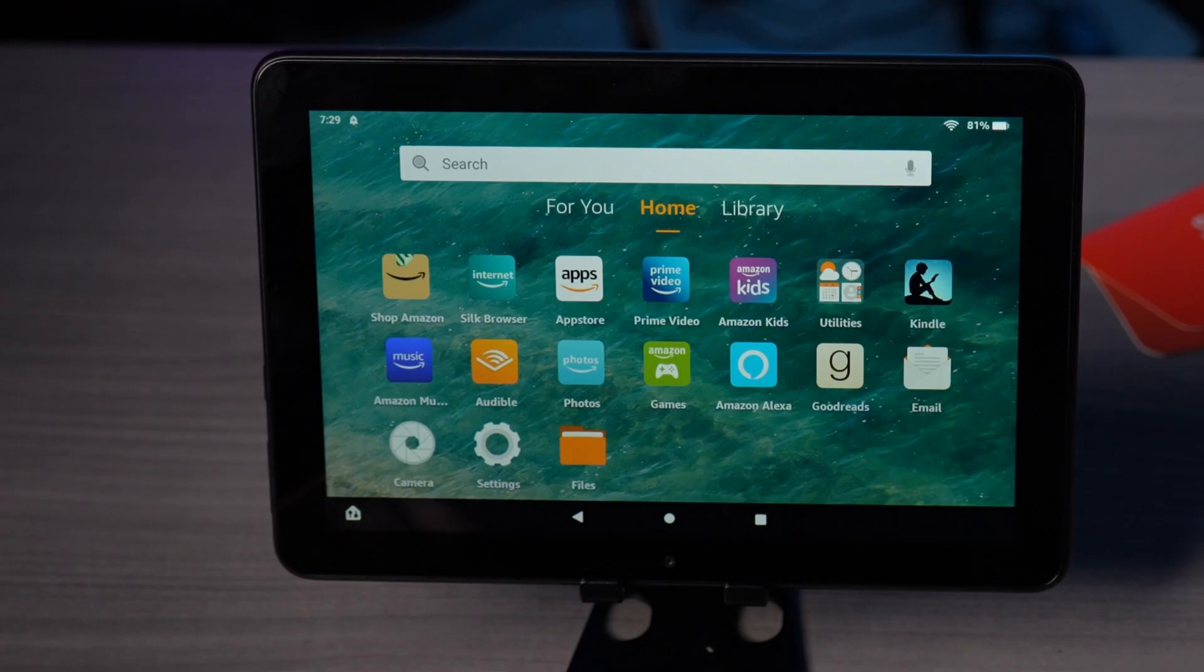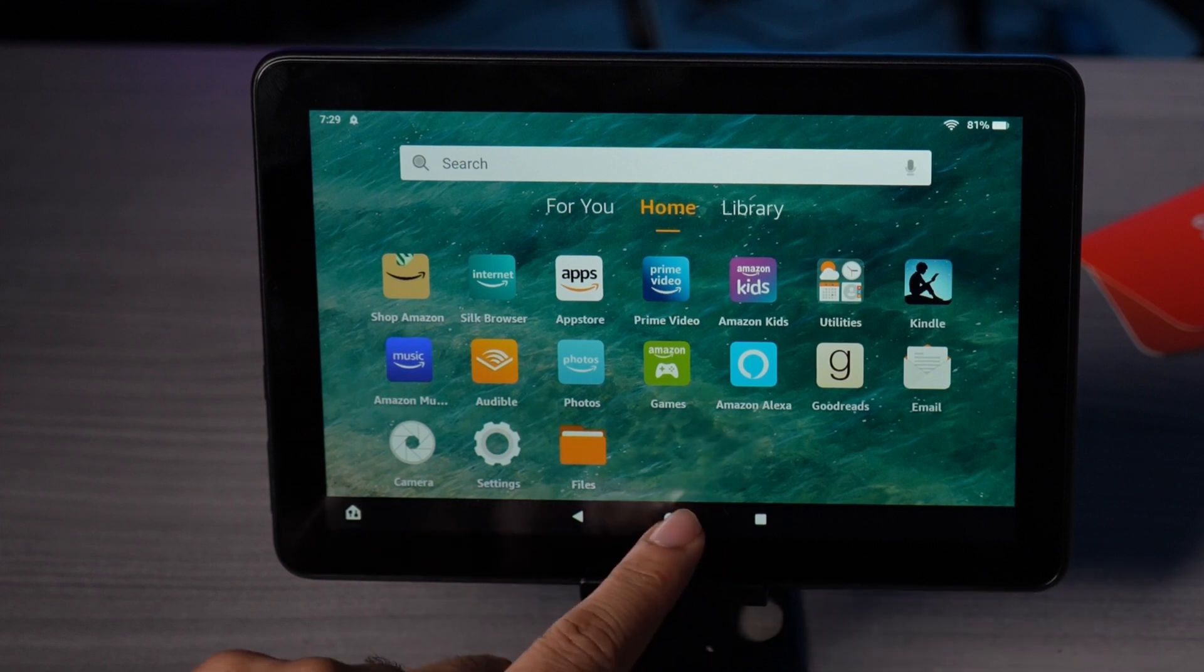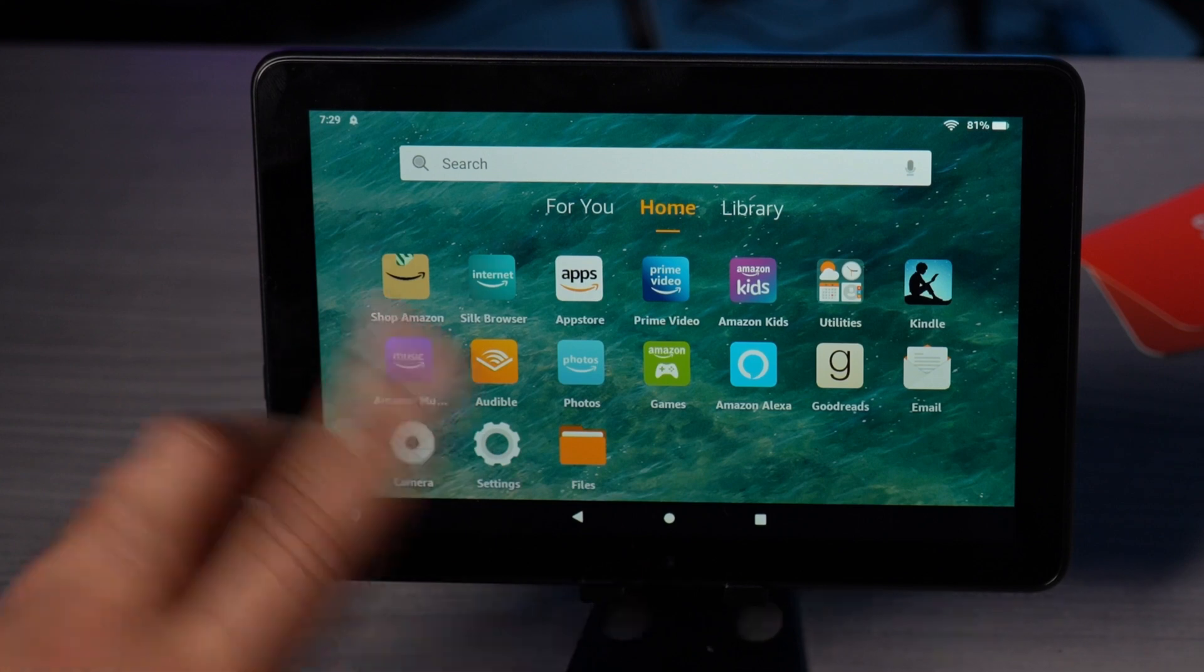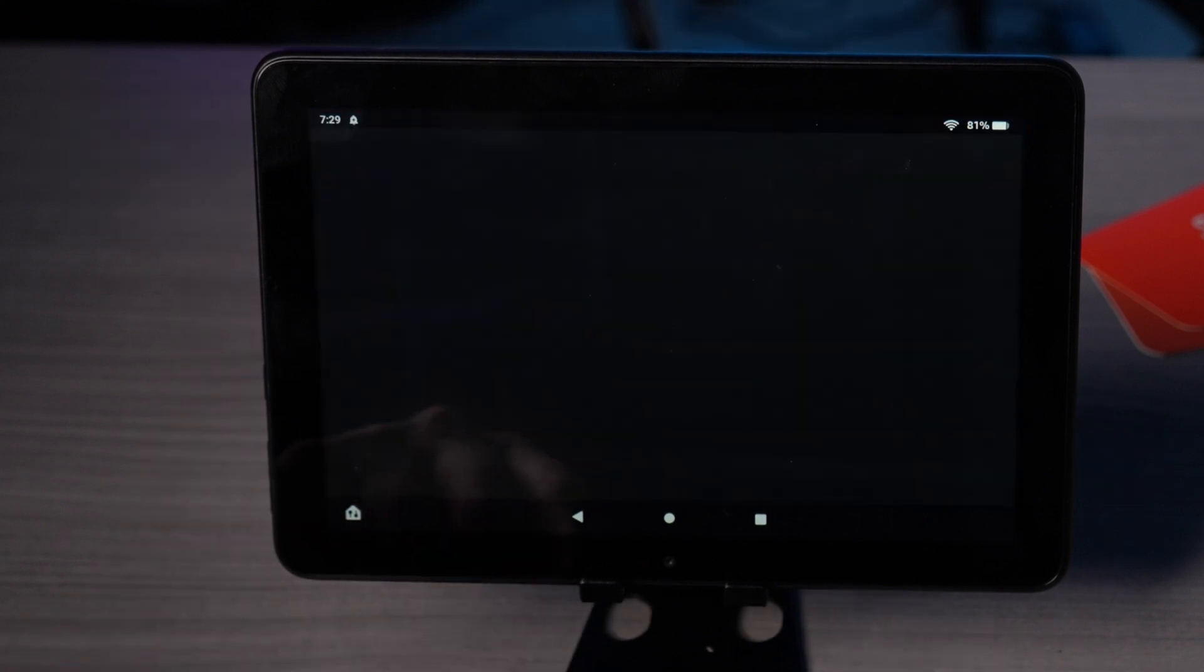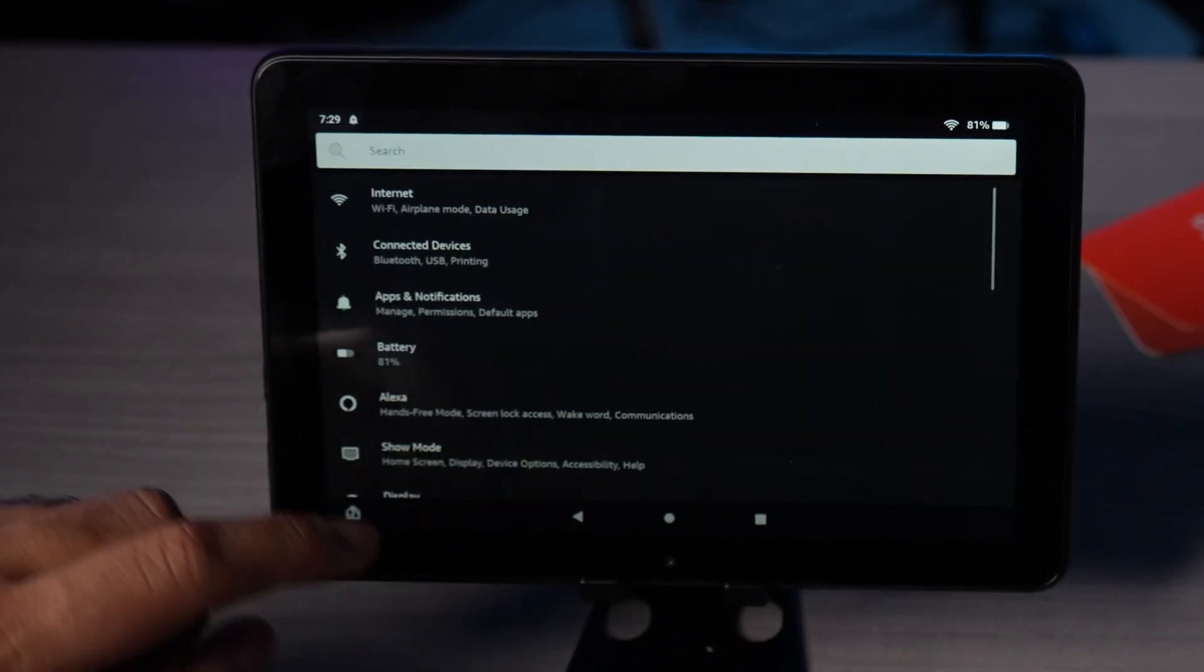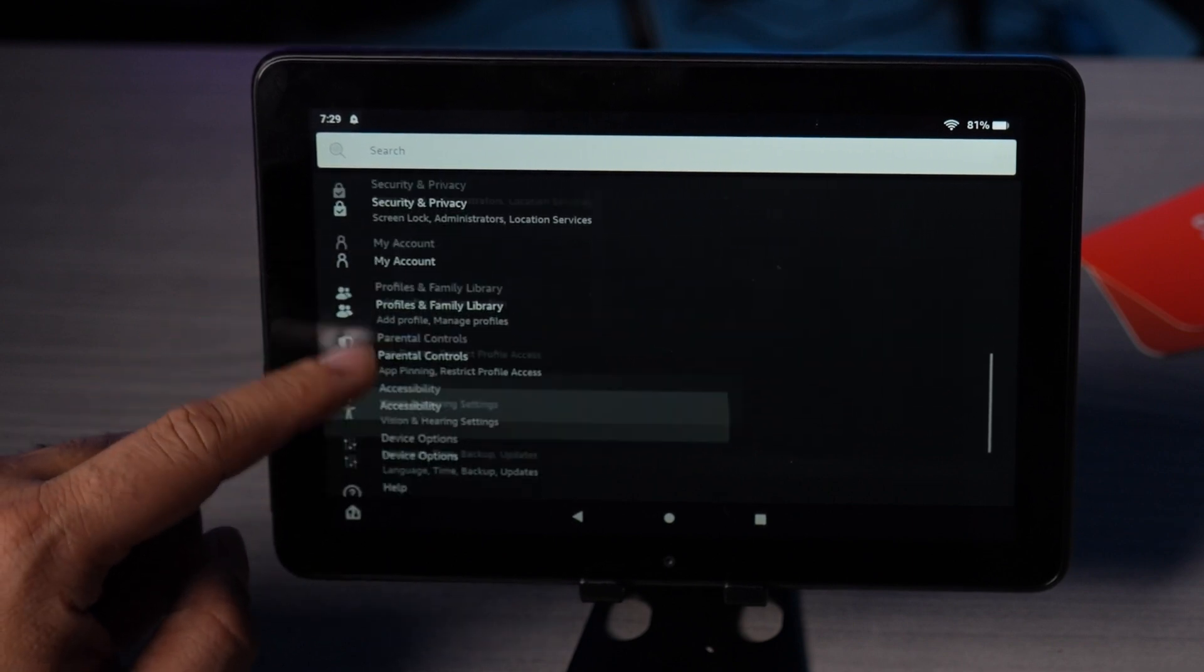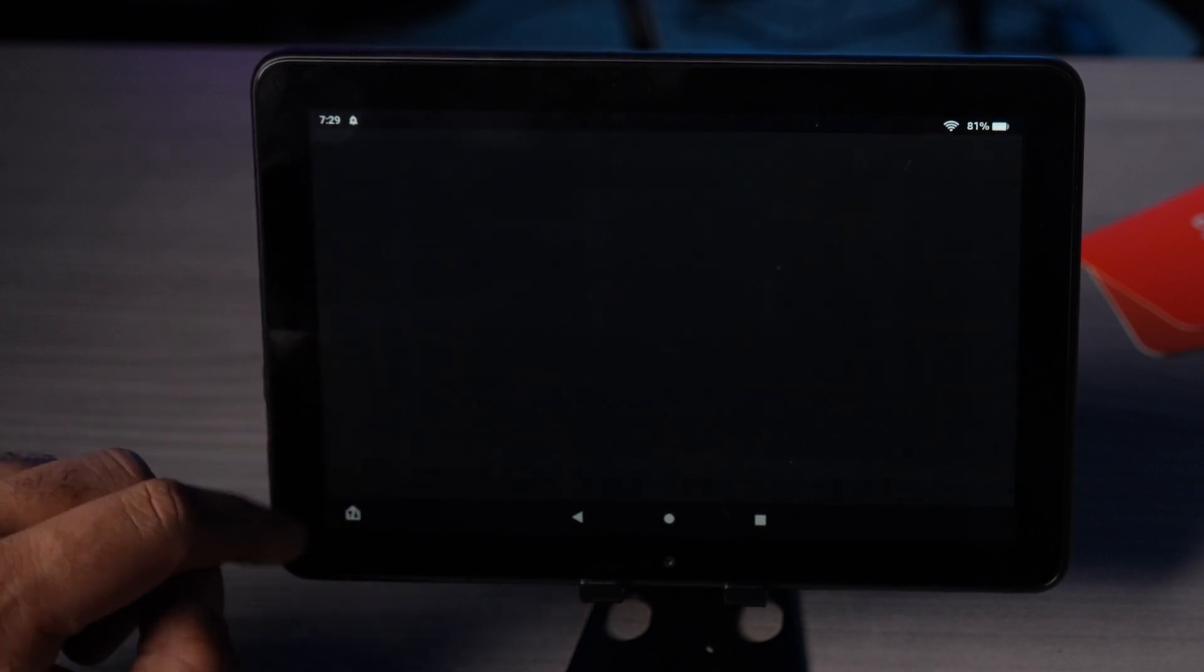For the next step, we need to make sure that the device never goes to sleep when it's plugged in. Press the home button two or three times to go to the home screen, select settings, and scroll all the way down where it says device options.